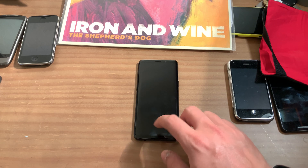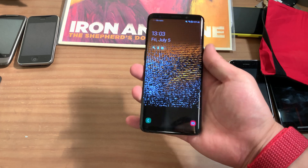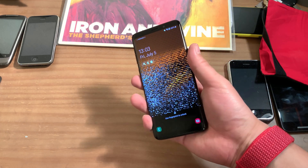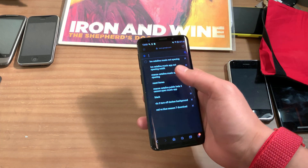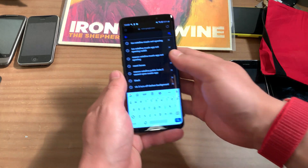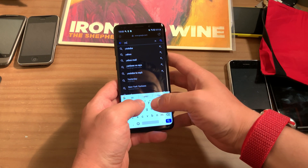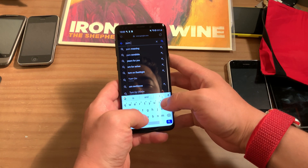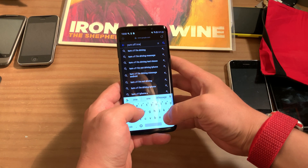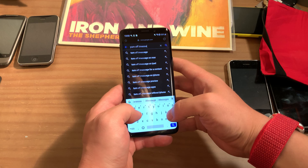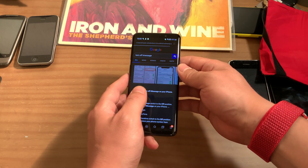So let's turn this on, and I'm going to show you the easiest way to do it, and that's just by Google searching it. So let's just do 'turn off iMessage' in Google.